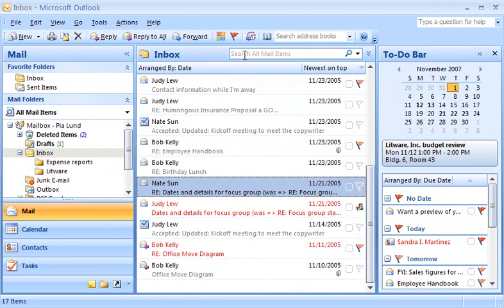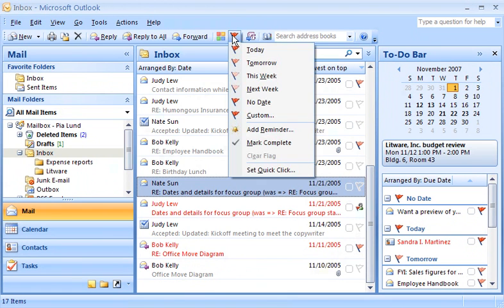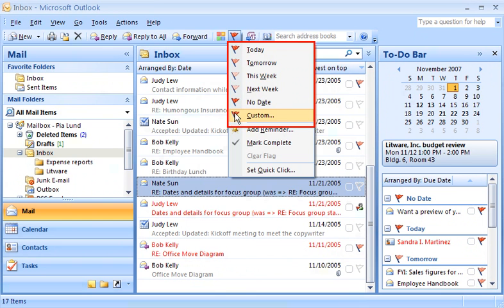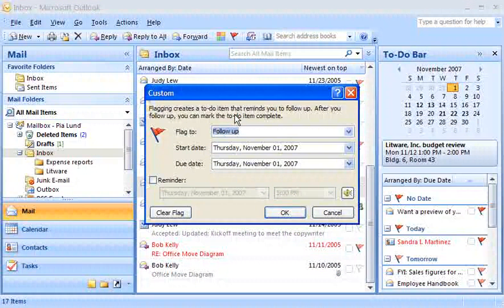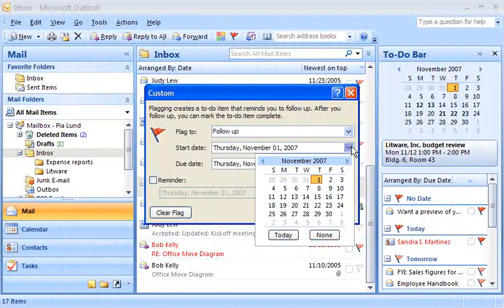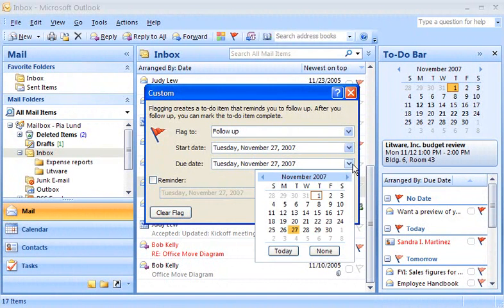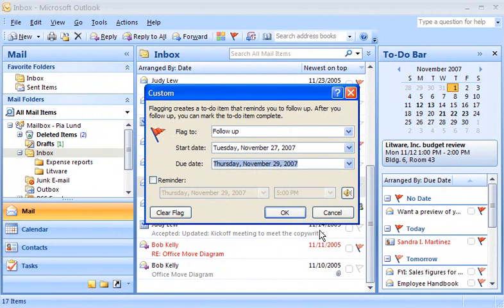When I flag an item for follow-up by clicking the Follow-up button, I can choose from several time frames to complete the action. If I don't see a time frame that I want, I can choose the Custom option. Here I can specify a start date and due date. The dates I select will determine when the text for the flagged items will turn red.